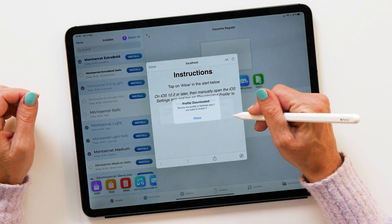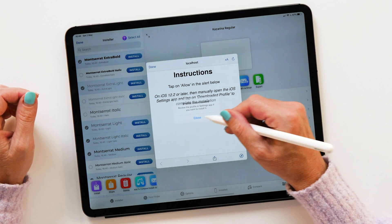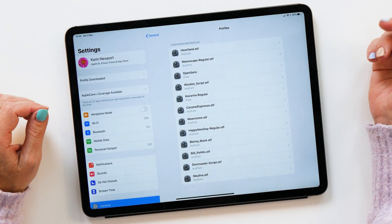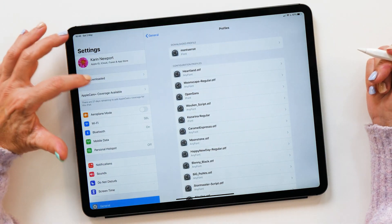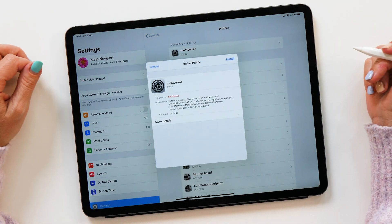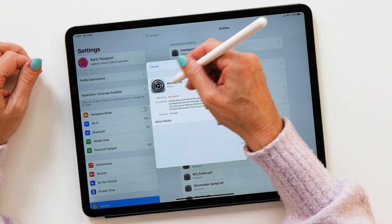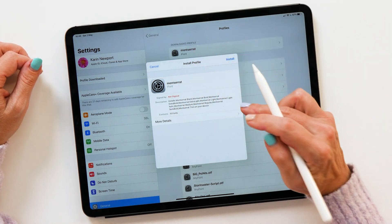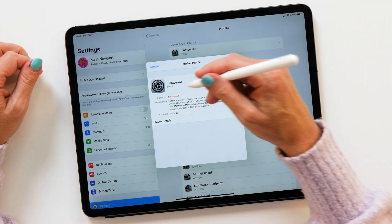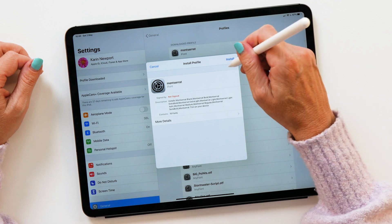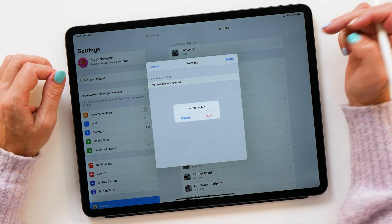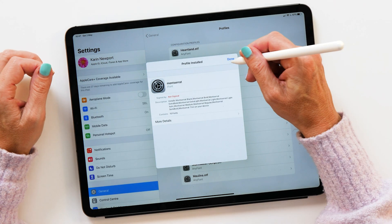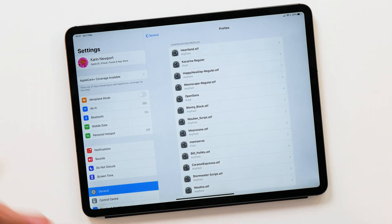Now the same thing happens. You can give it a custom name — before we only had one font, but now it's got this list of fonts to install. I recommend renaming it to whatever the font name is, then tap Install. This is exactly the same process: tap Allow, Install, Done. Go back to Settings and you can see we've got the profile again with the name we gave it. You can also see this one includes 10 fonts. Go Install, Install — and now we are finished.